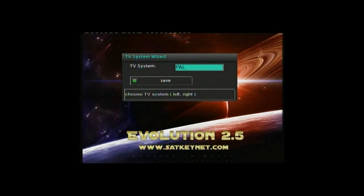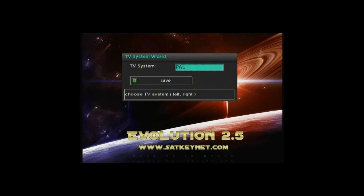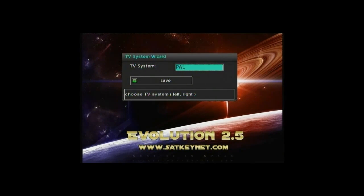When you first turn on your Dreambox, you'll be prompted with the setup wizard. First, select your TV system type. For UK, it's PAL.